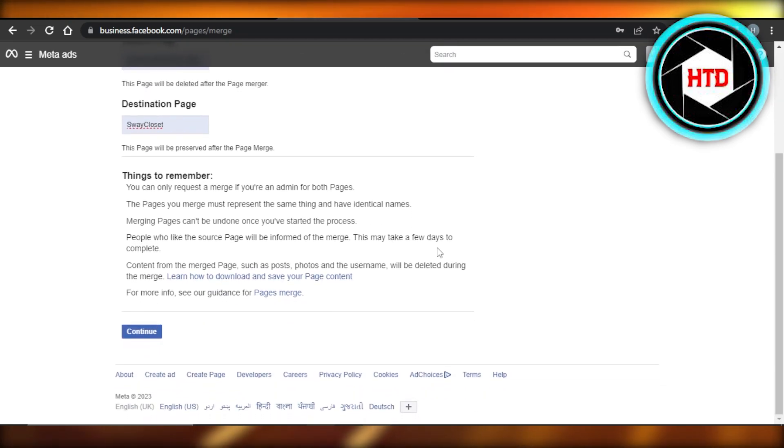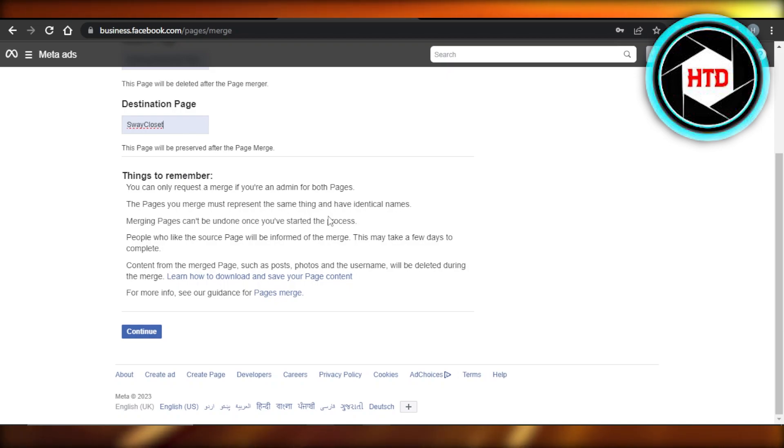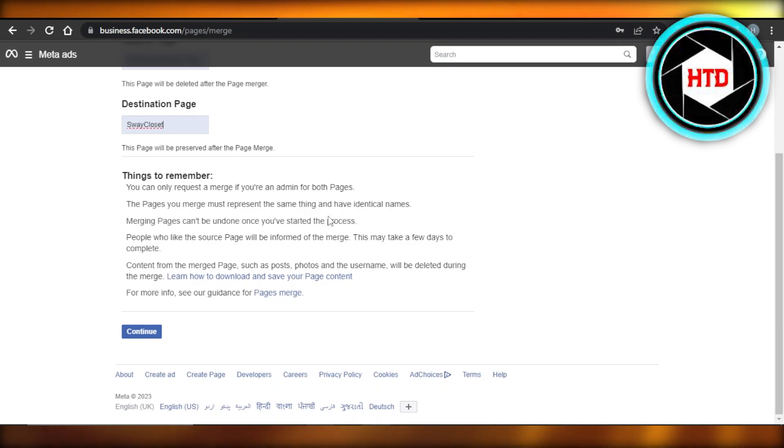Once you have added the information here, all you will do is click on continue. Keep in mind, the pages you merge must represent the same thing and have identical names. You can only request a merge if you're an admin for both of the pages. These are some of the things that you need to keep in mind.